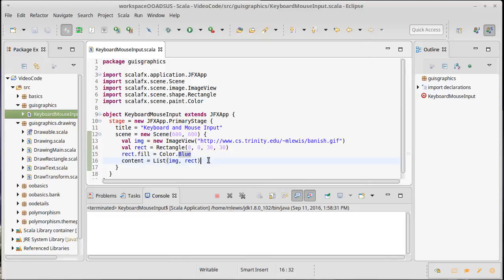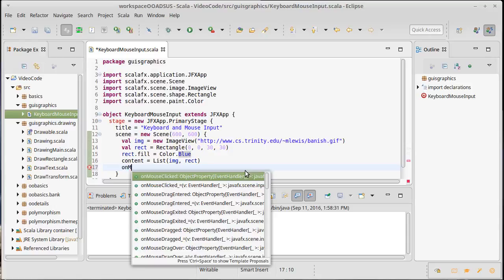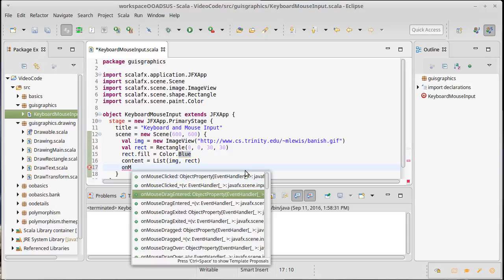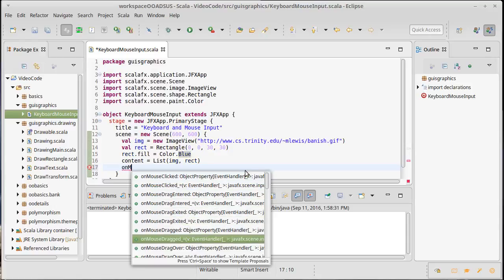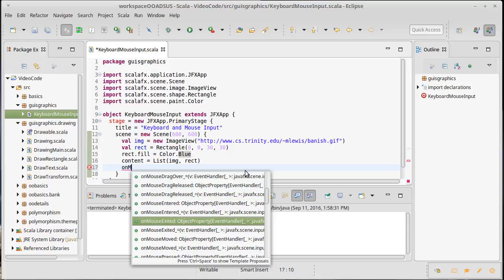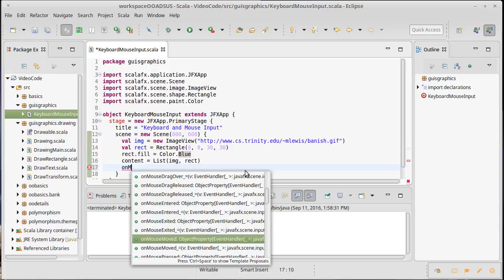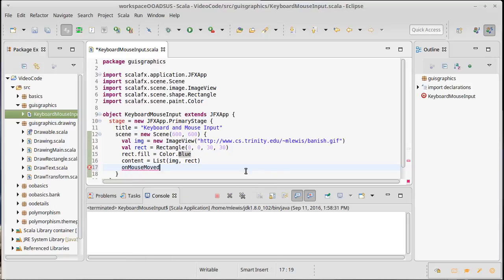And then I want to make it so that the rectangle is controlled by hitting the arrow keys: up, down, left, right. First we'll do the mouse. So the scene itself, and it turns out that all of your nodes have methods like on mouse clicked, on mouse dragged, on a whole bunch of mouse stuff. In this case I want to make it so it follows me everywhere, so I'm going to set on mouse moved.